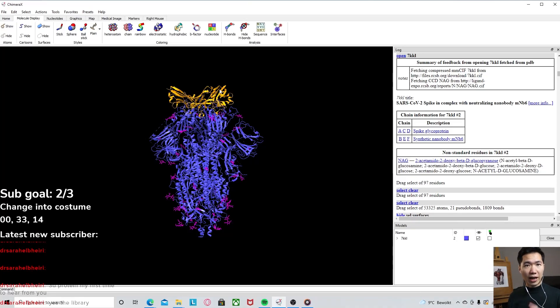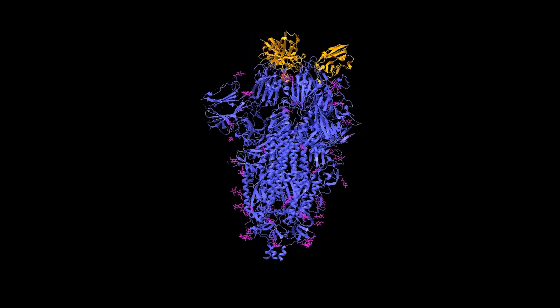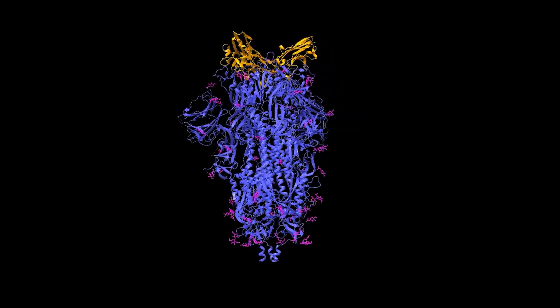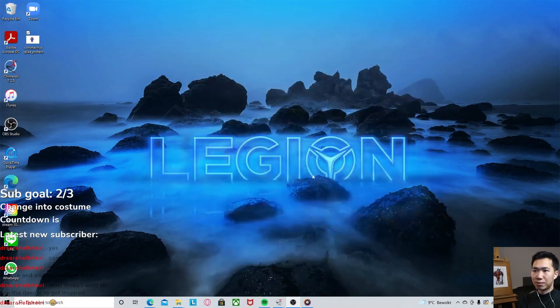This is what I will be showing you how to make in ChimeraX, and it is an open source free software. You can make very beautiful 3D protein models and export them for your research publication.